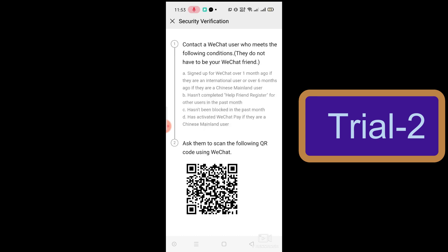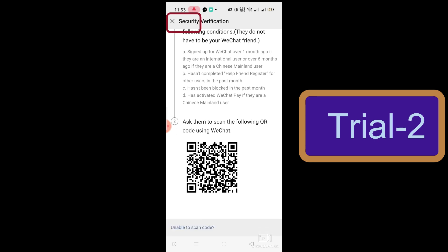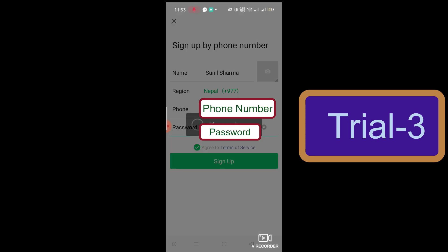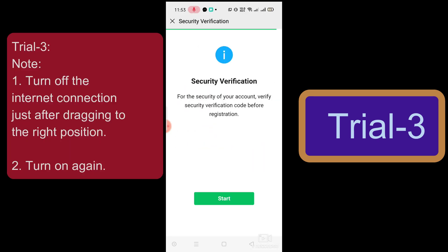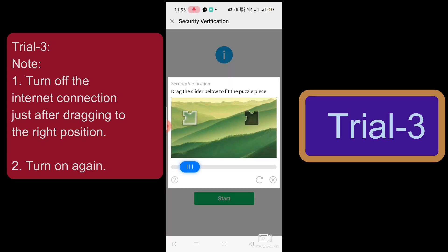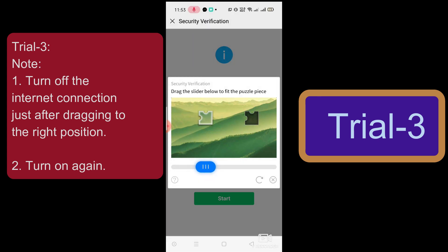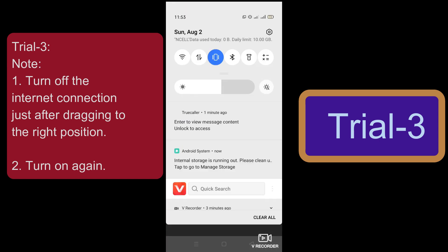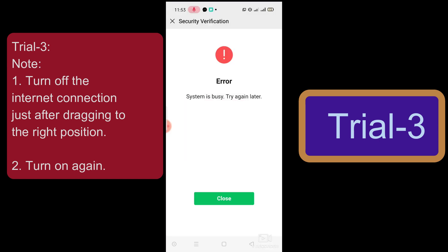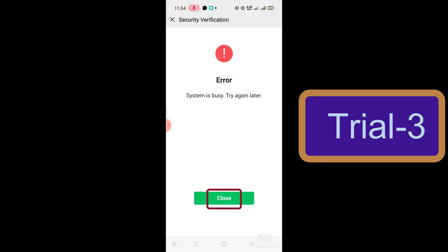After this there are two possibilities: you may get a QR code, in which case go back again. If you do not get a QR code, your WeChat account will be made. If you are still getting the QR code, click Sign Up again and start the verification. Drag to the right position and turn off the internet connection as before, then click Close.